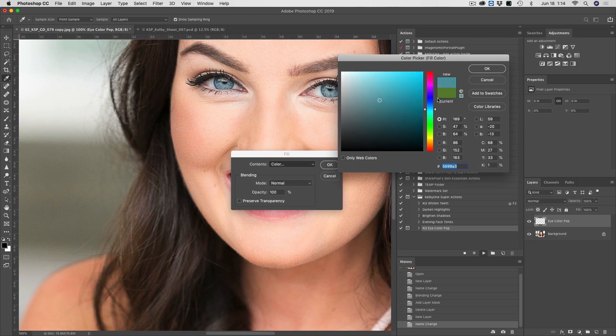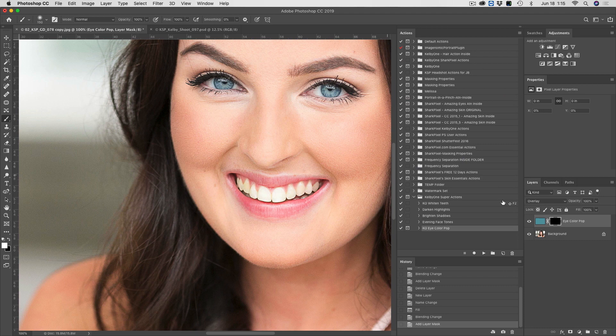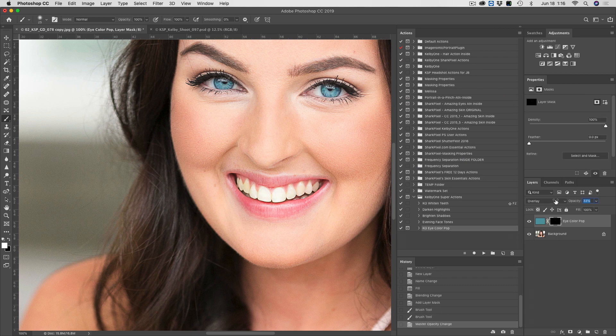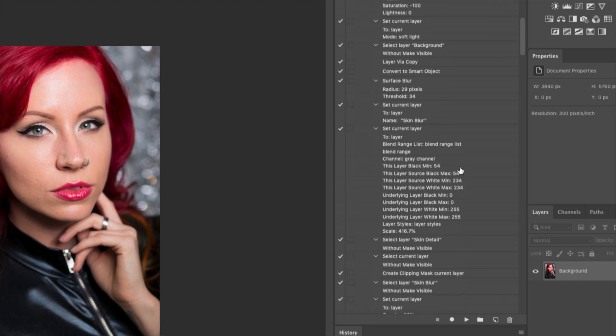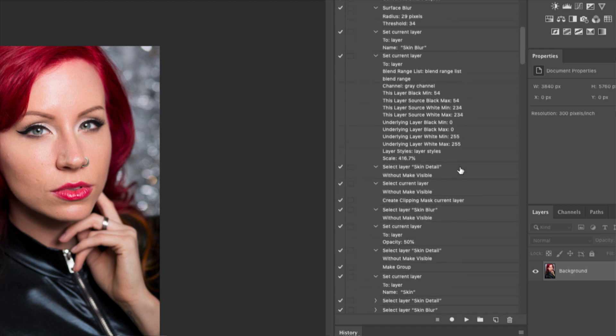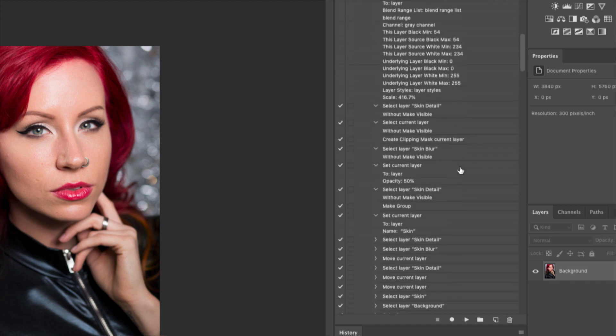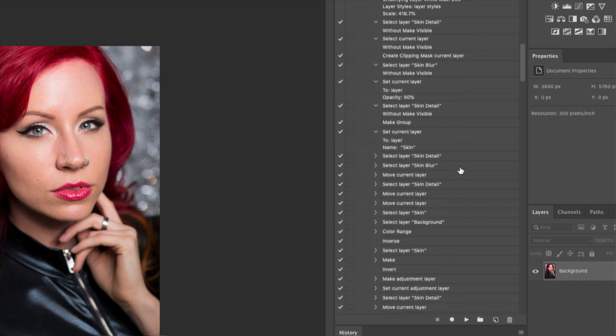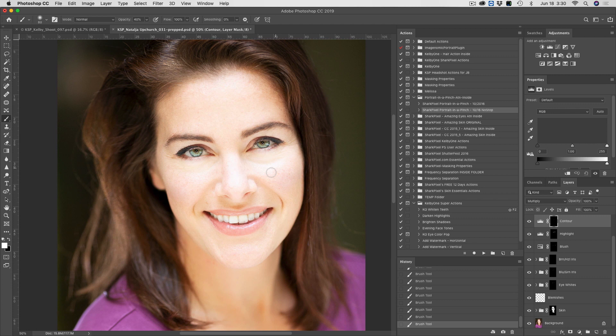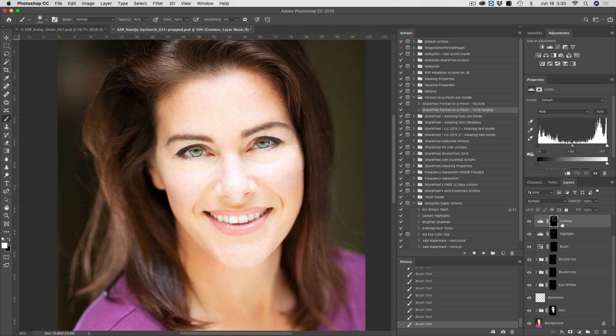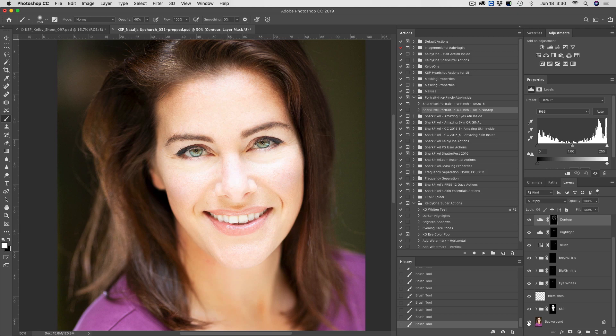So in this class, we are going to get really advanced with the actions that we create. We're also going to start compounding actions where we literally layer multiple actions on top of one another. And then also we're going to be doing complete start to finish actions for skin retouching.